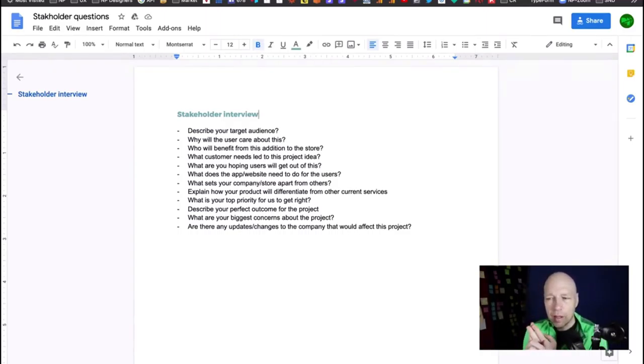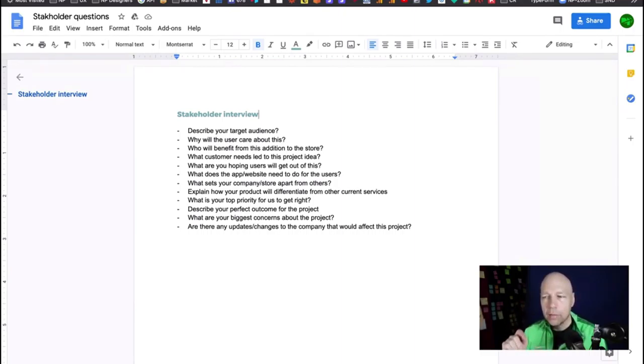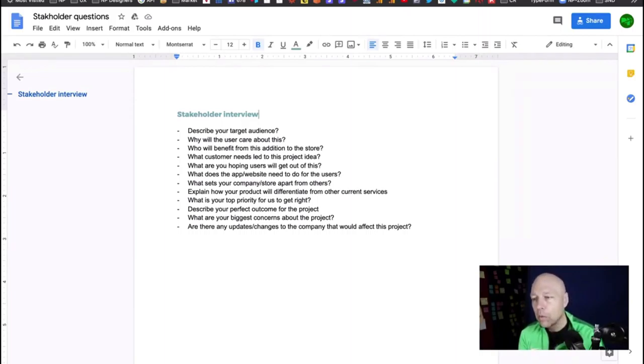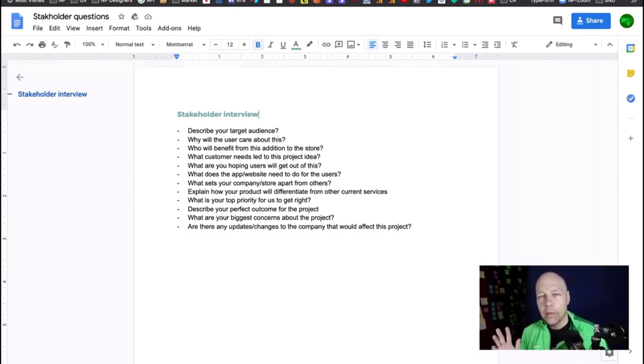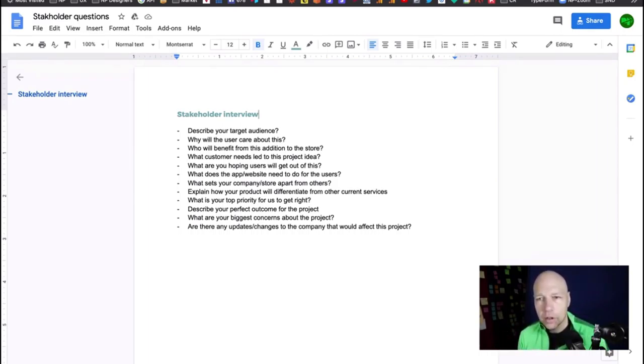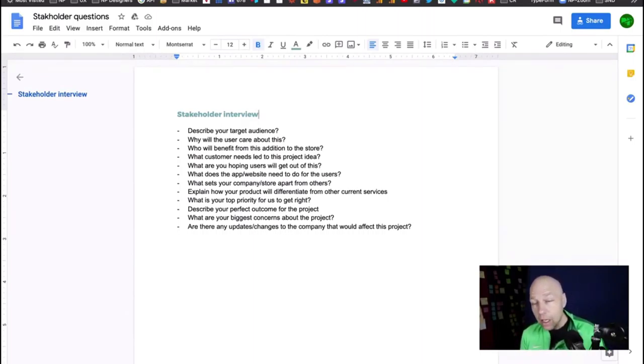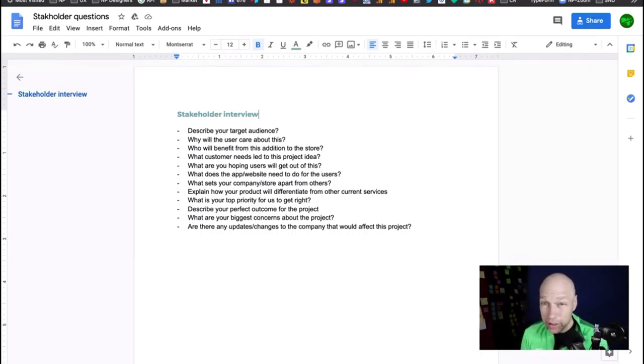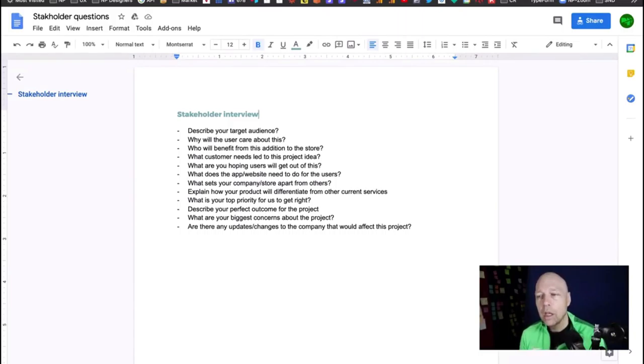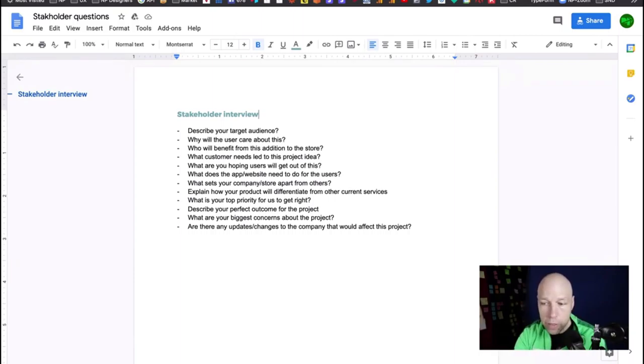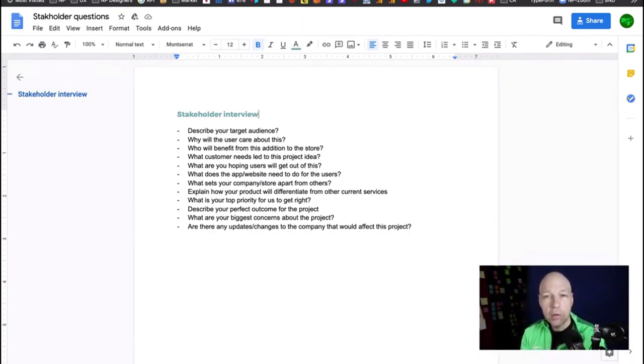What does the app or website need to do for the user? What sets your company or store apart? Explain how your product will differentiate. What is your top priority for us to get right? Describe your perfect outcome. What are the biggest concerns? Are there updates or changes to the company that would affect this project? That's good. A couple of things that I think are missing right off the top: What's the timeline? When are you trying to release this?